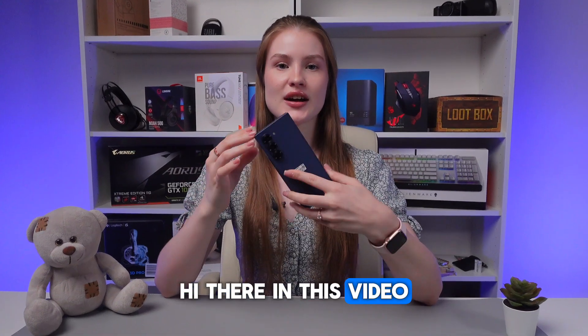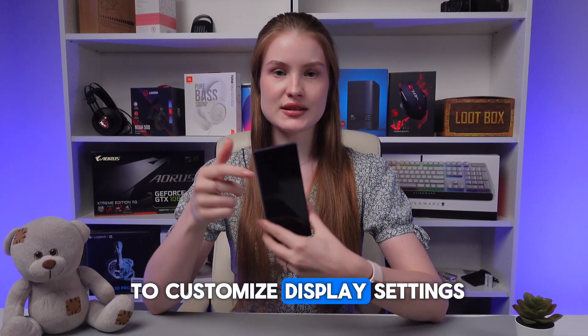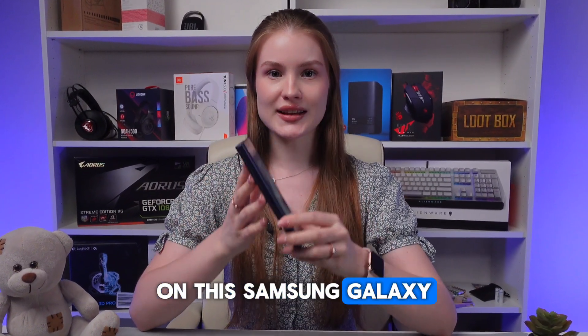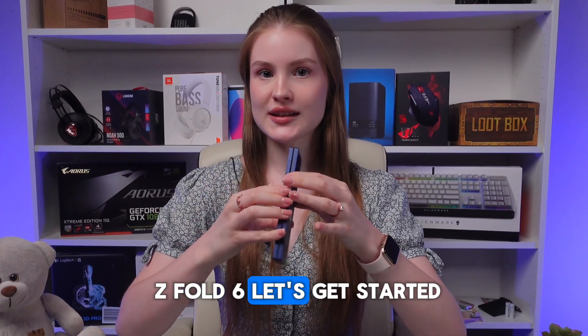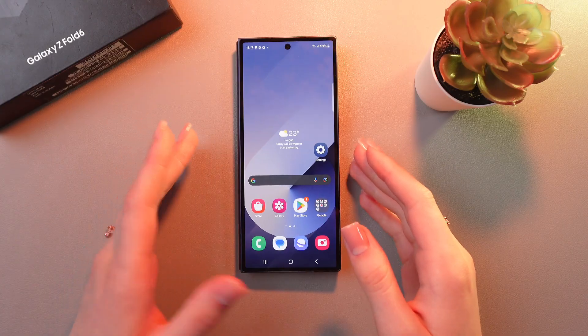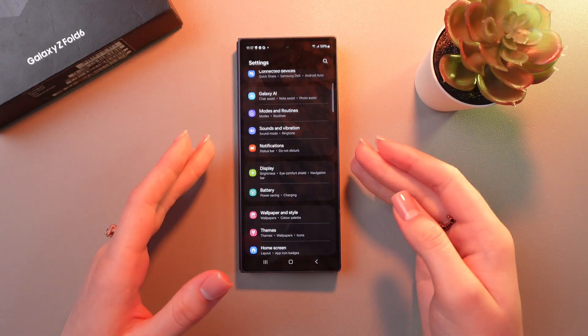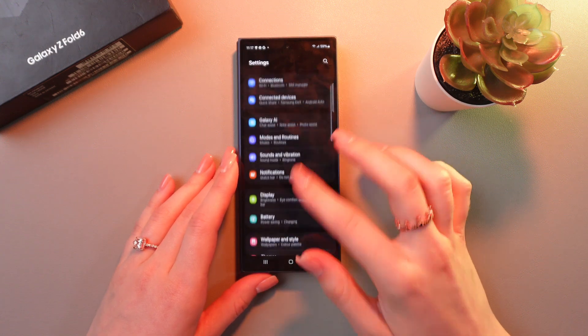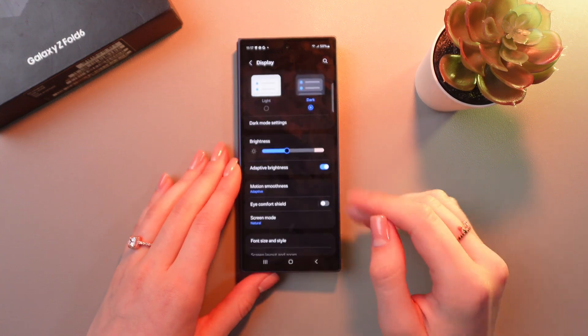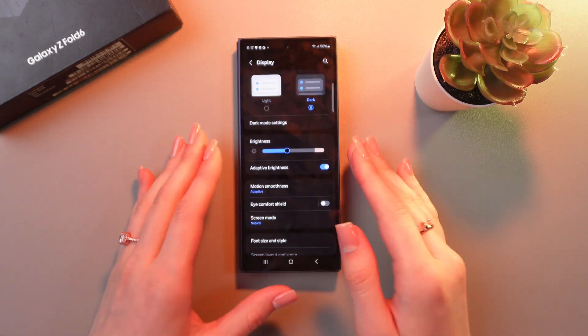Hi there! In this video I'll show you how to customize display settings on this Samsung Galaxy Z Fold 6. Let's get started. Open settings and search for the display tab. Here it is, and we can see many settings here.